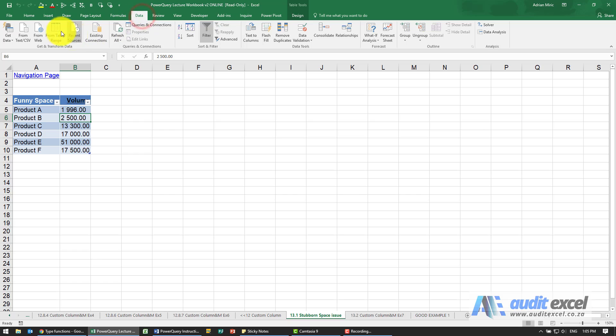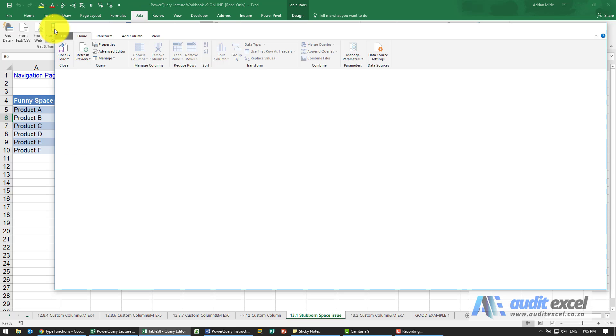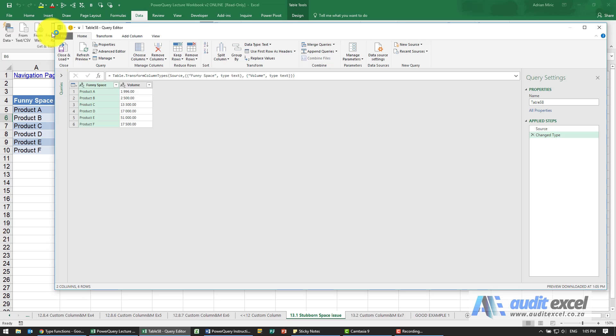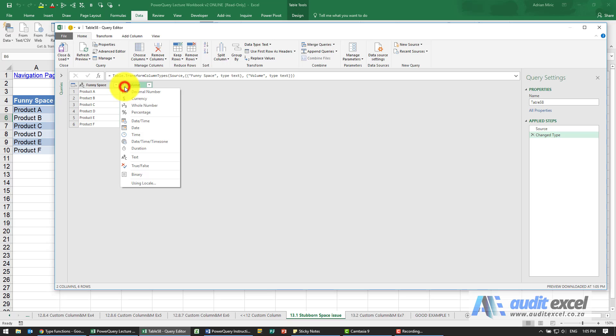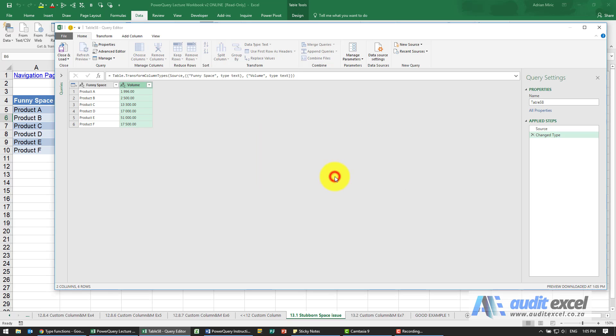If I go data from table or range, you'll see it seems to have guessed that they're both text. That shouldn't be a problem. Let's change that and make it a decimal number. I'm just going to replace the current and you'll see it gives us error messages.